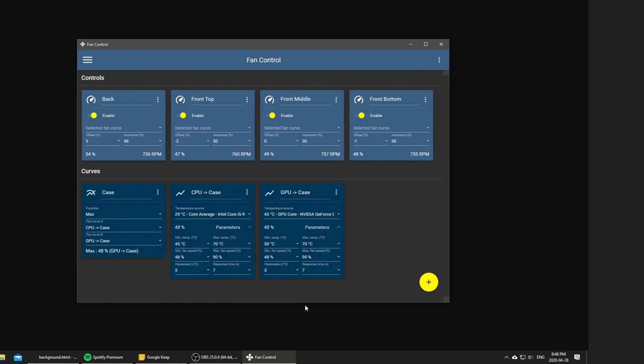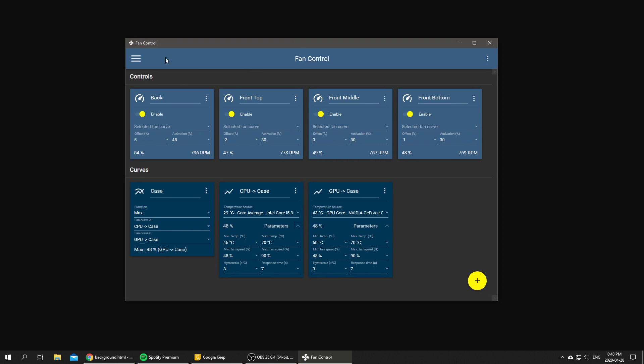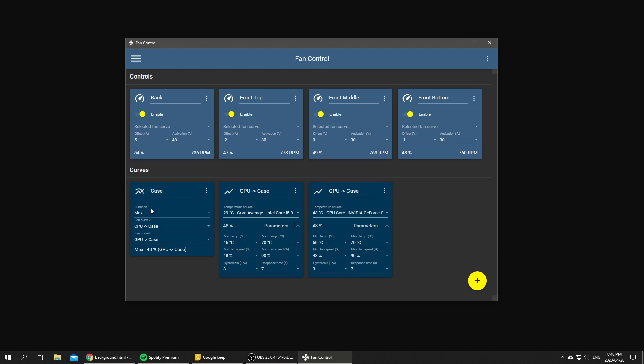So for a little demo, here I have all of my case fans activated and I've got a basic case fan curve which is a mix fan curve from the CPU sensor or GPU sensor, depending which one is the highest with the max function.